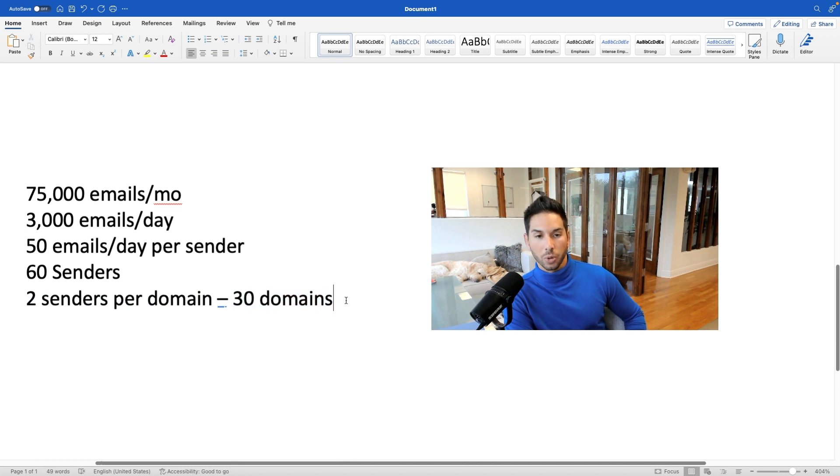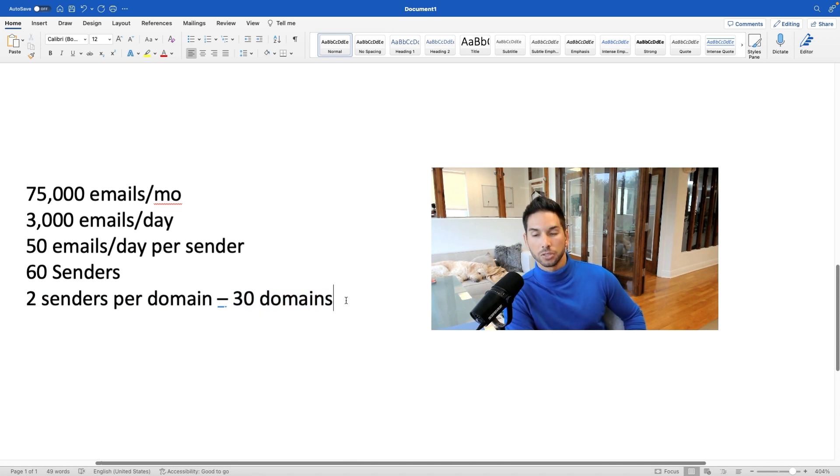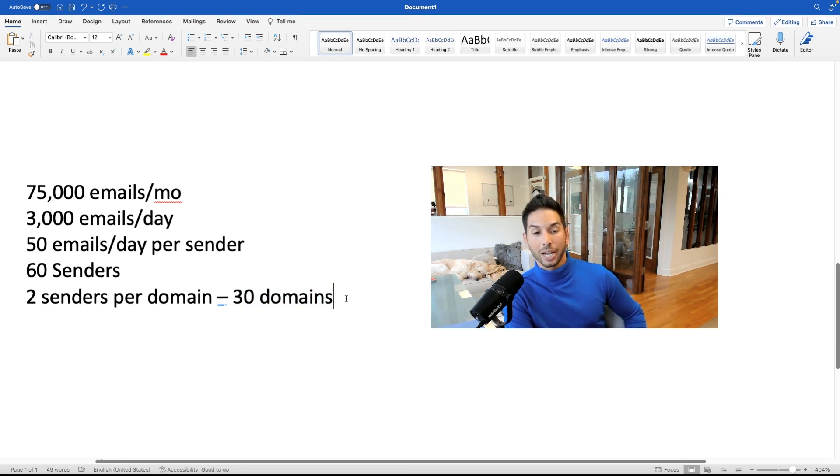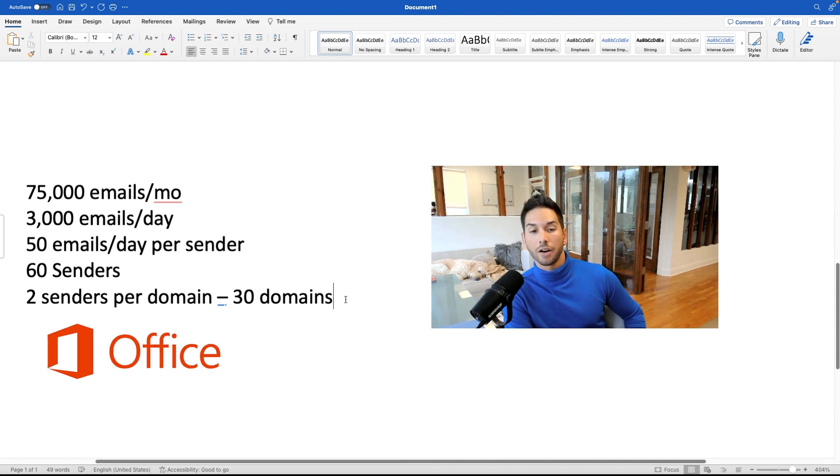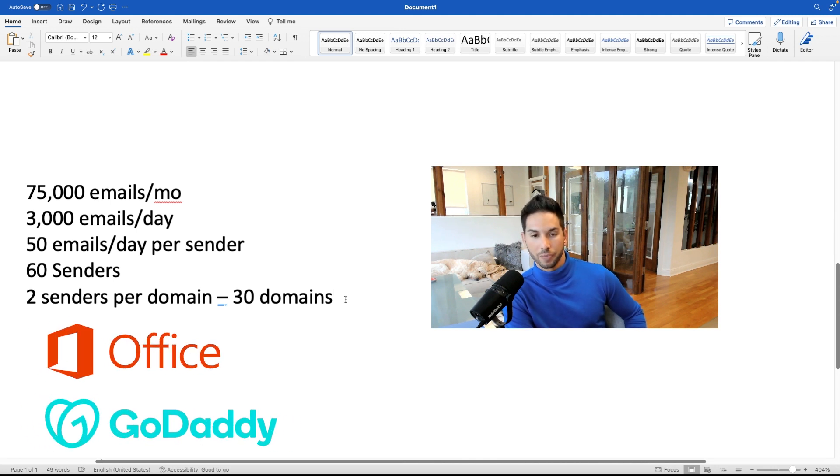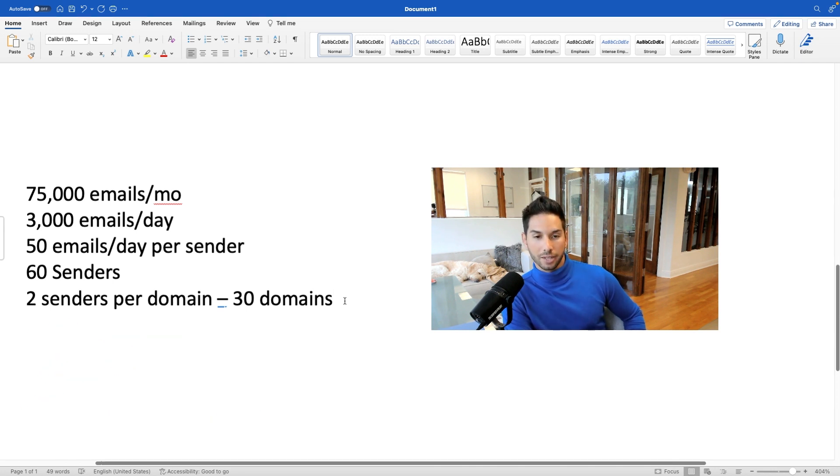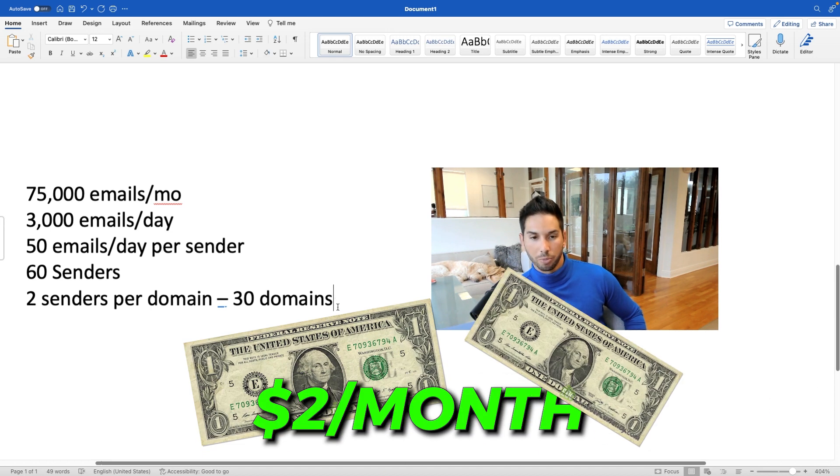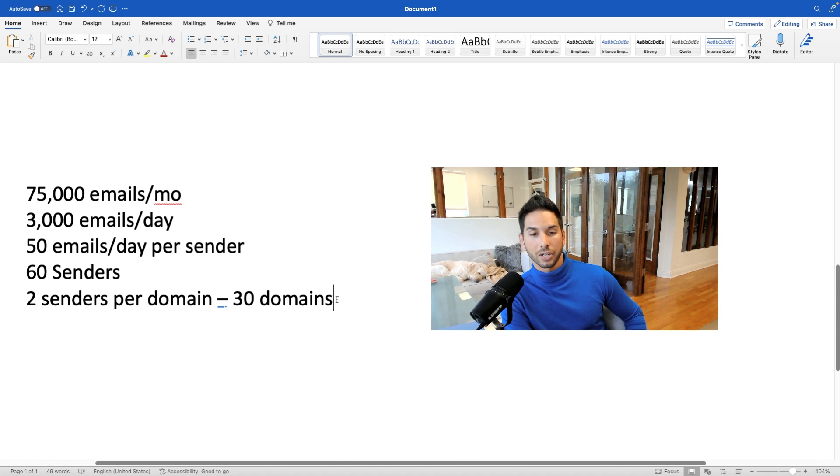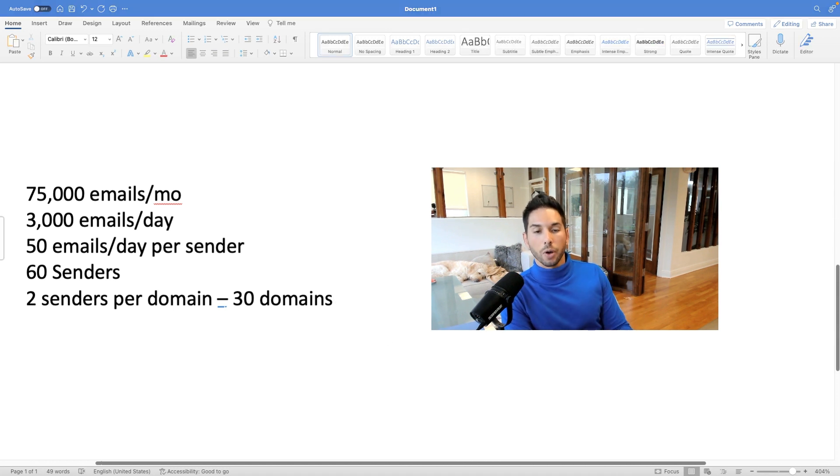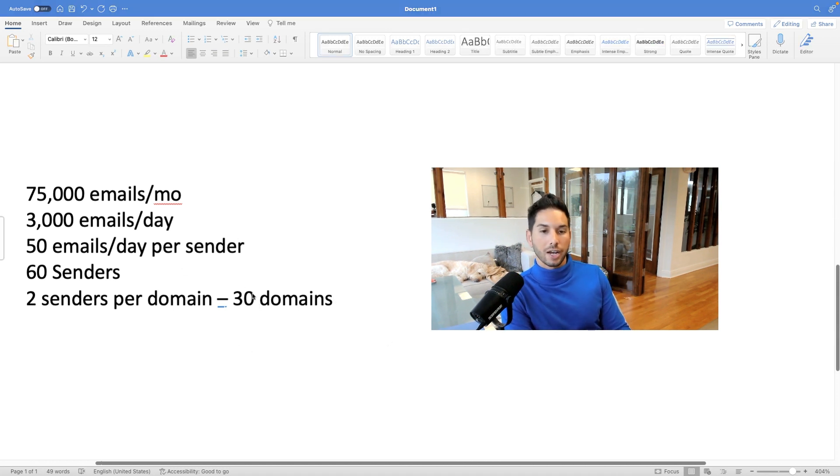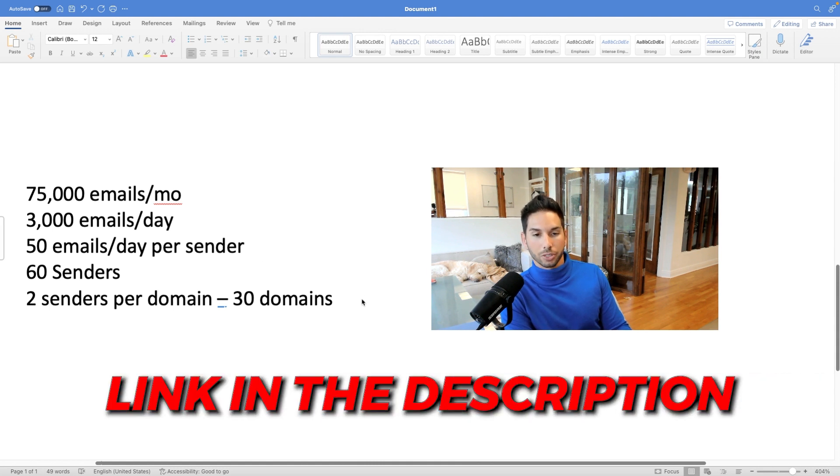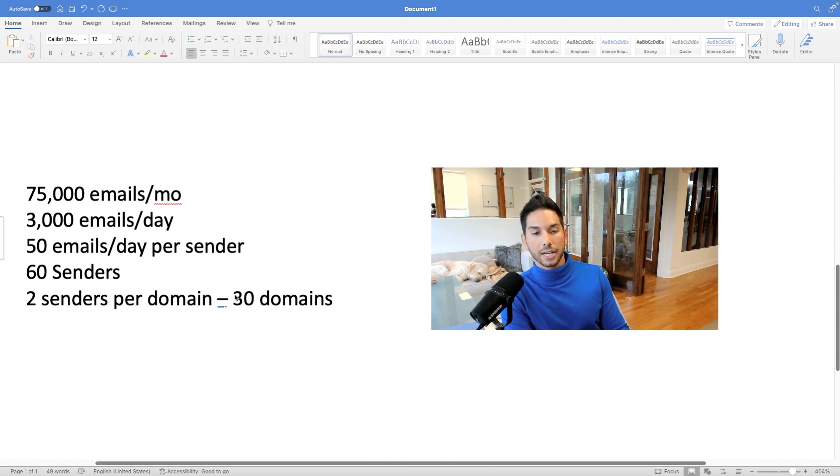Now, the fastest and easiest way to scale your senders and scale your domains and do this affordably, in my opinion, is using Office 365 and GoDaddy. Now, with GoDaddy, you can purchase the domain and set up an Office 365 subscription for your sender accounts for only $2 per month, because they have an exclusive partnership with GoDaddy. And if you want to learn how I set it up using GoDaddy and Office 365, the video will be linked in the description, so you can click and go to that video and learn that setup.